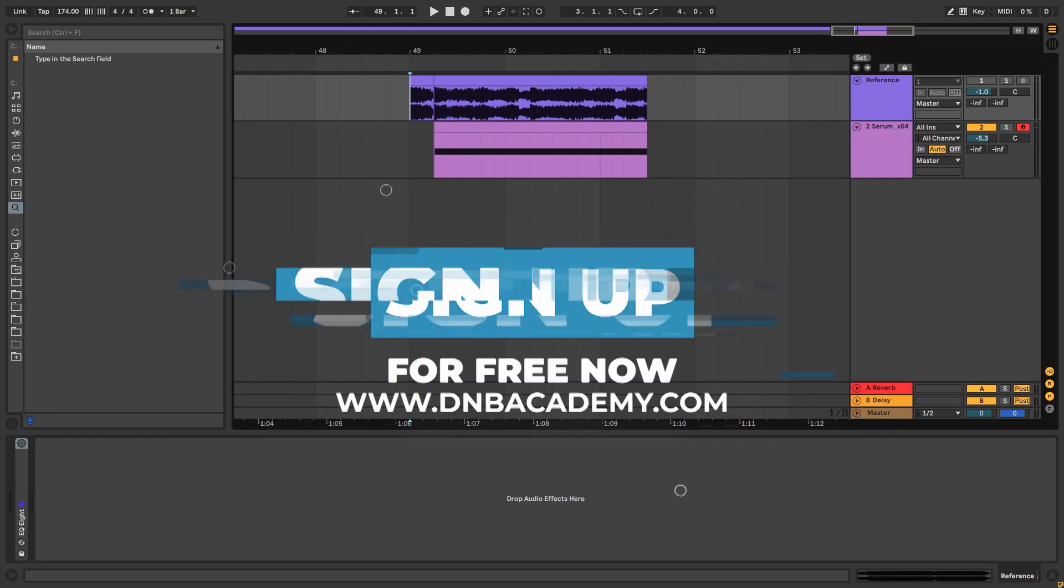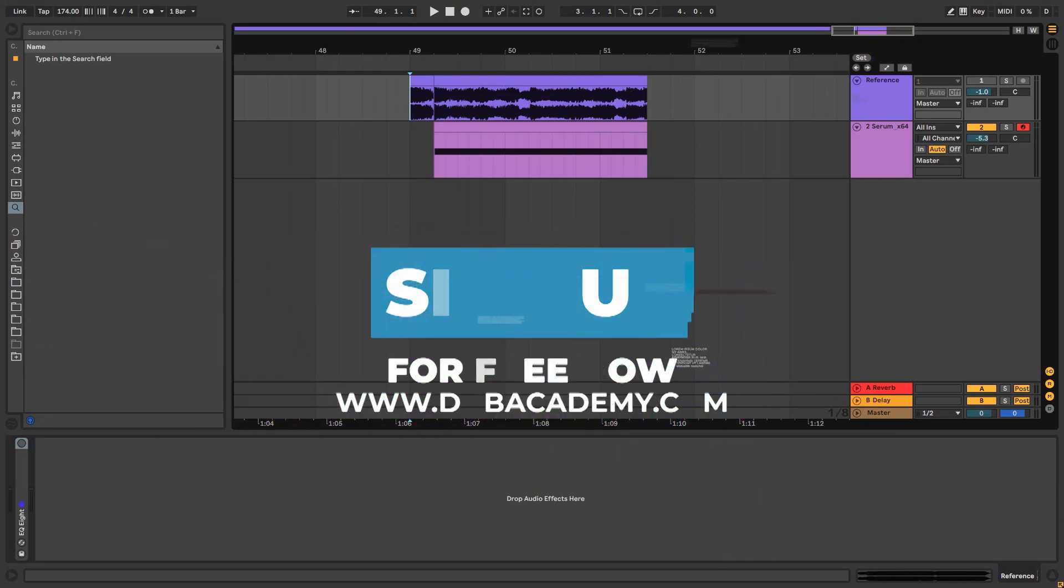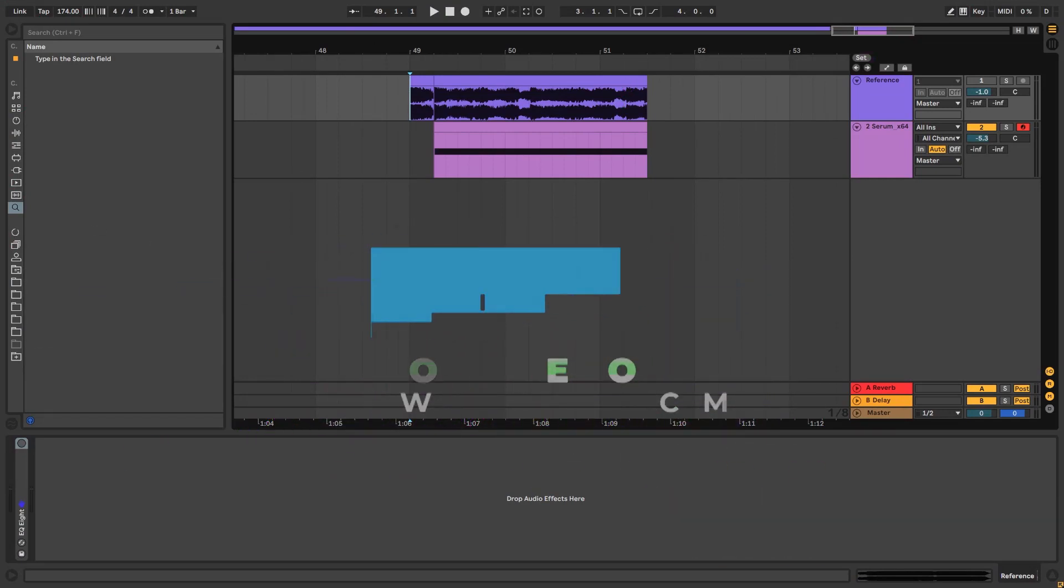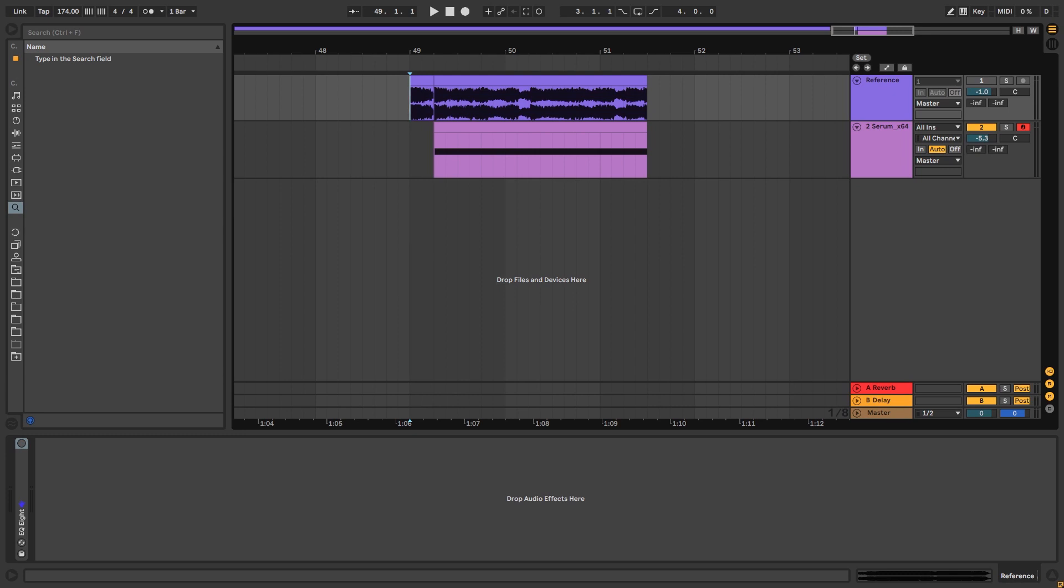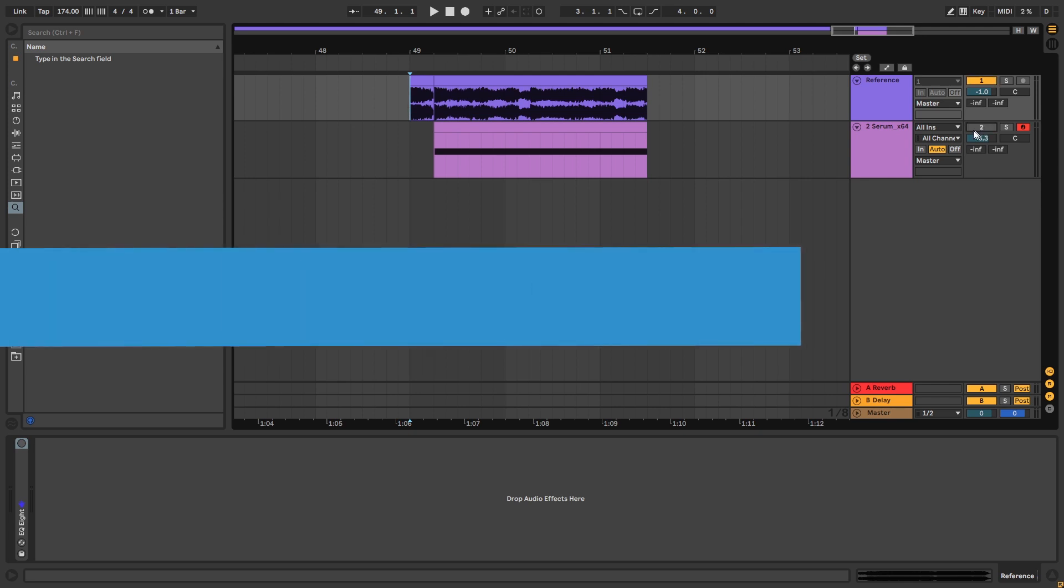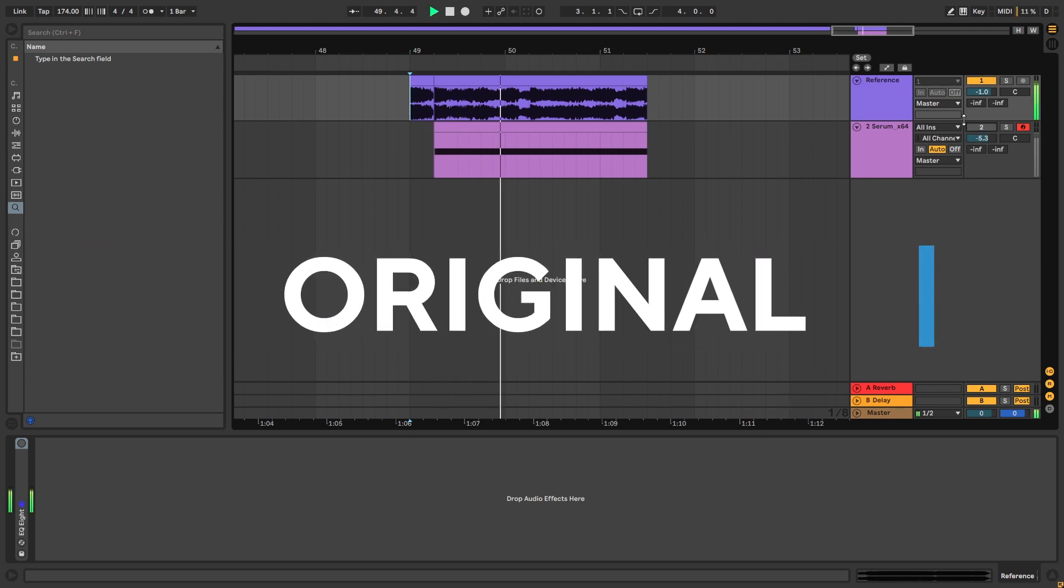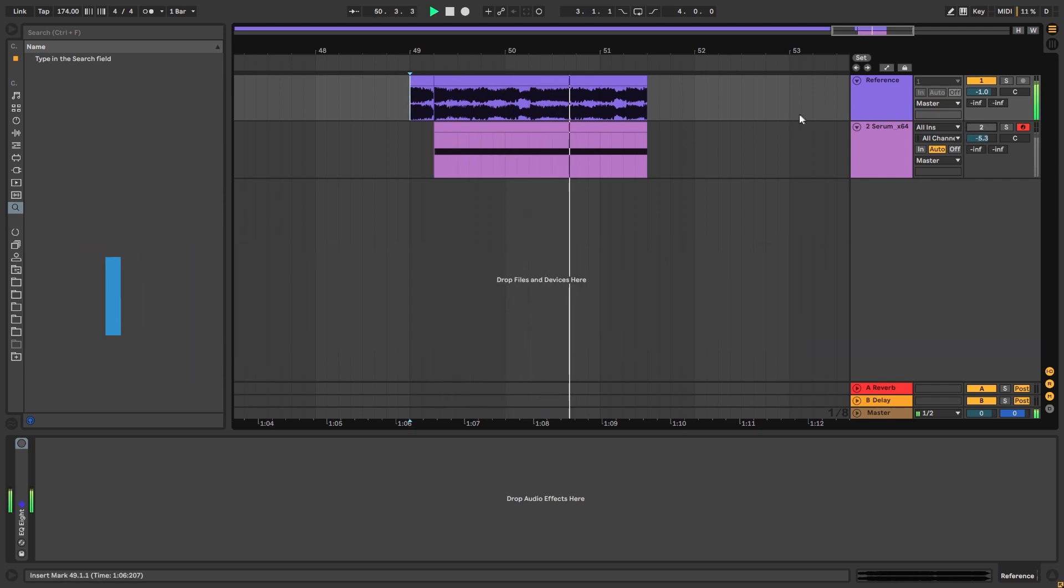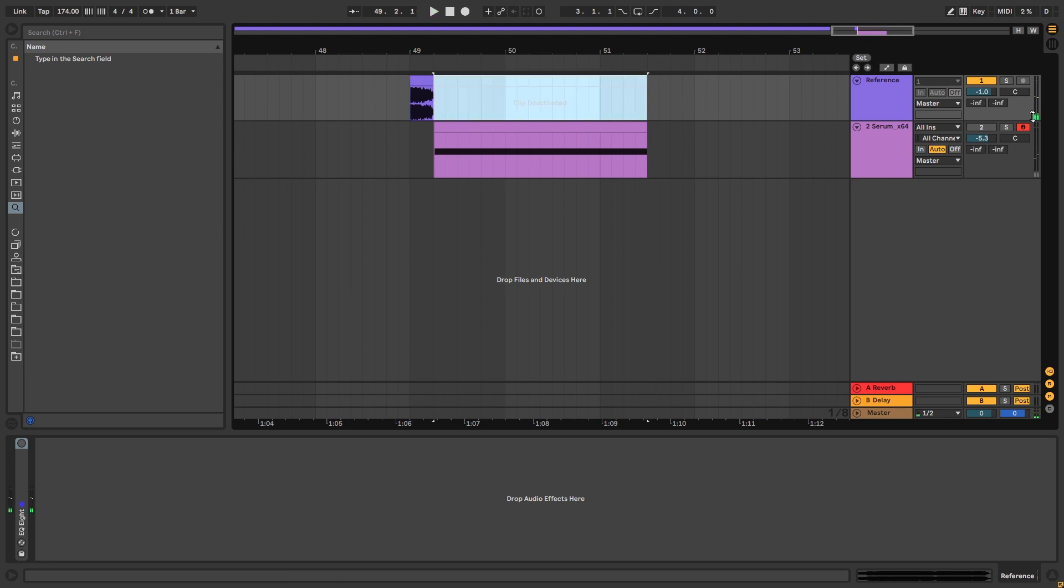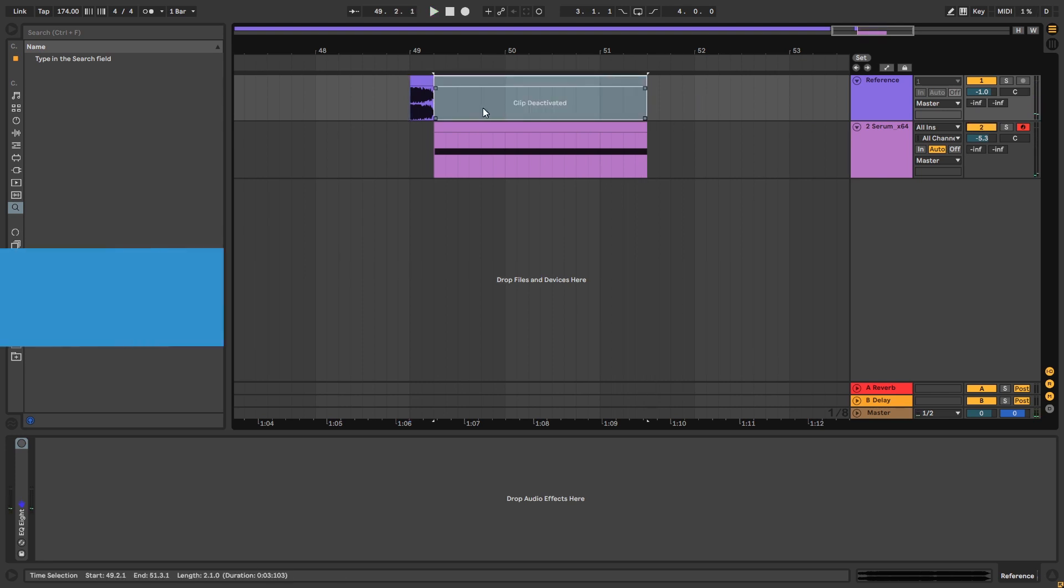Hey this is Paolo from DNB Academy and in today's video we're going to be taking a look at how to make basses like the ones in the track Tab Ho by TC, the AMC remix. So this is the original track, and this is the bass we're going to be making.